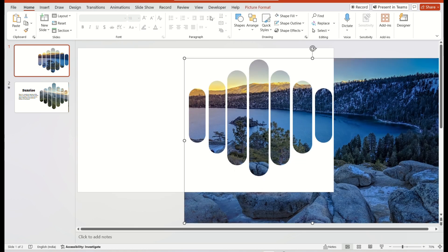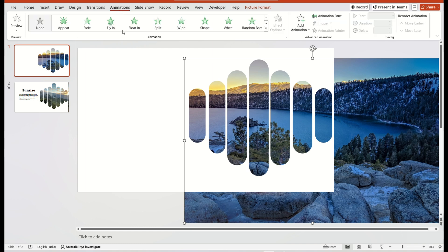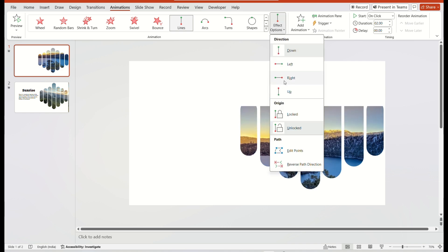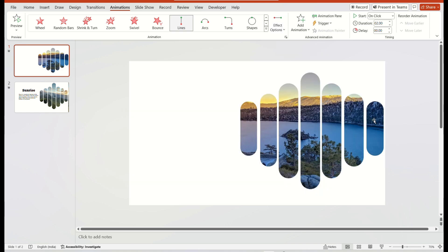After, go to the Animation tab and choose the Line animation by scrolling down. Then select the Effect option and Use from left option.